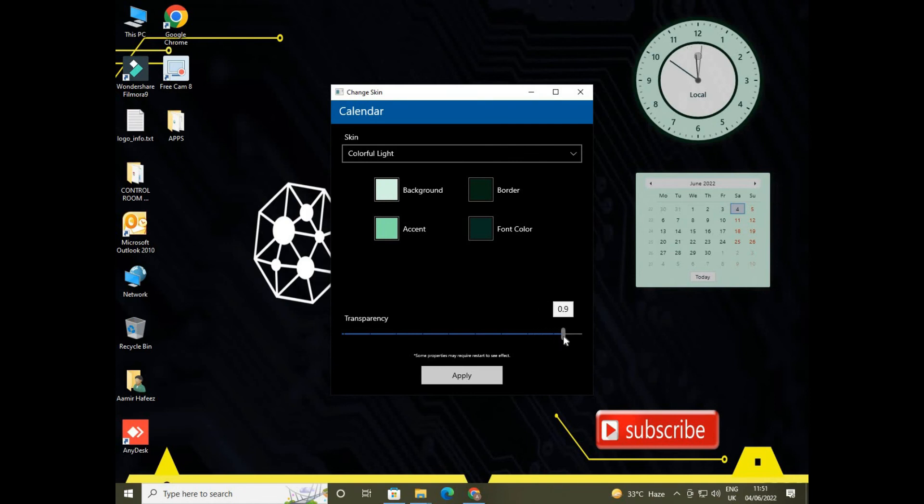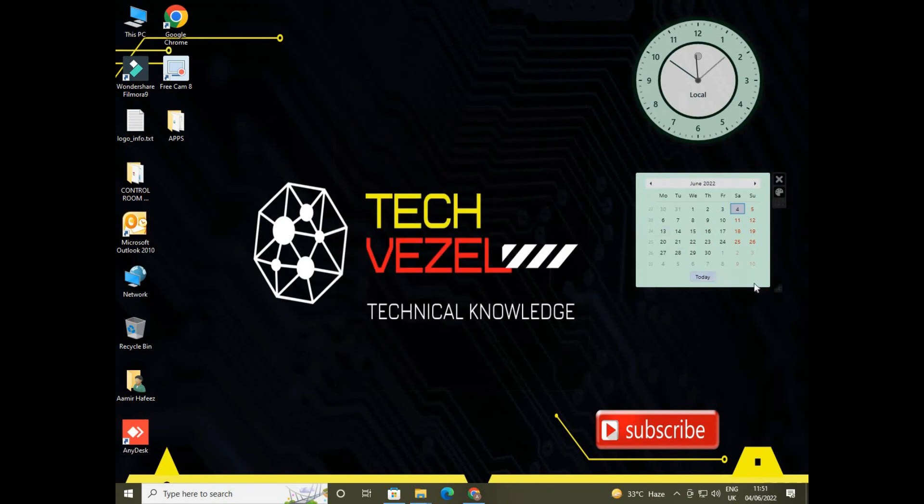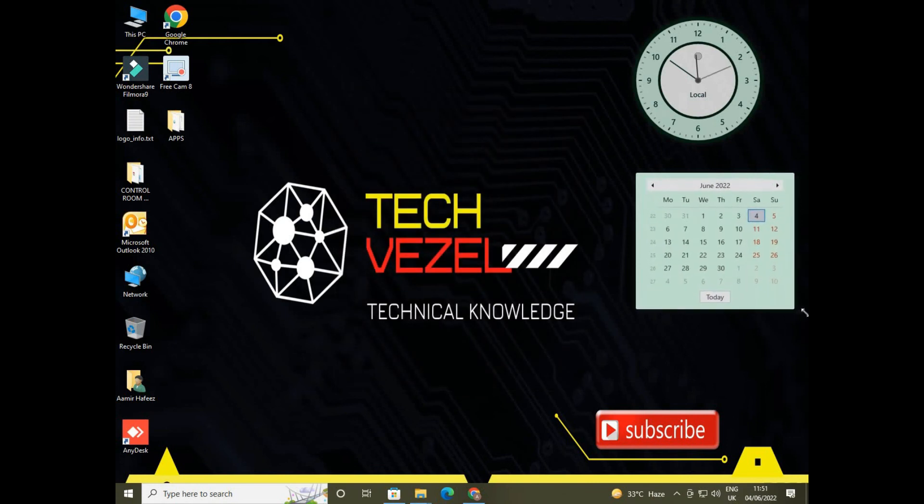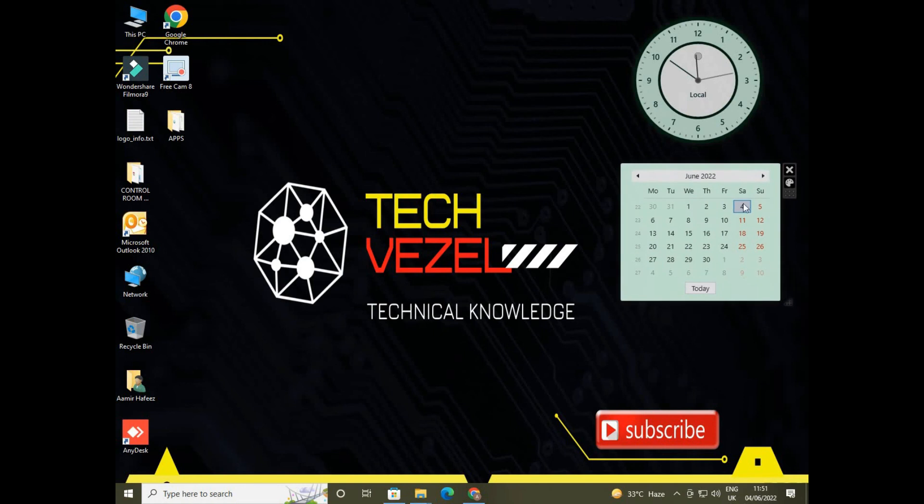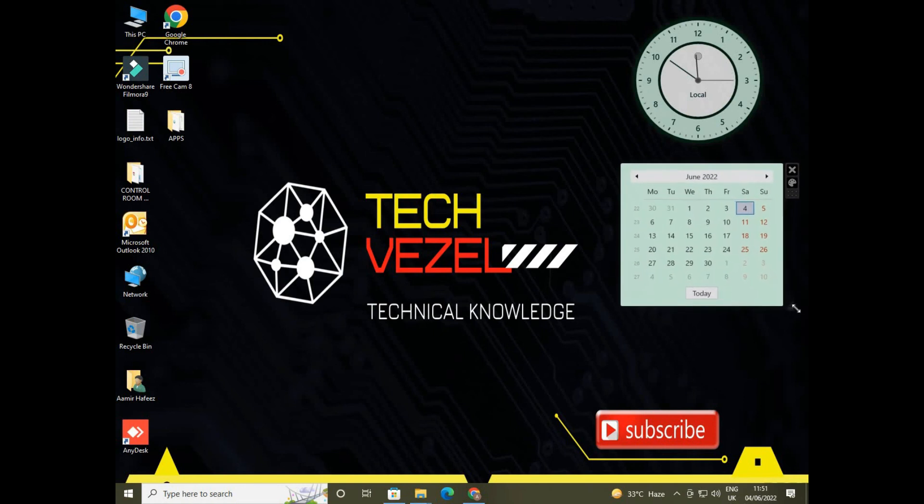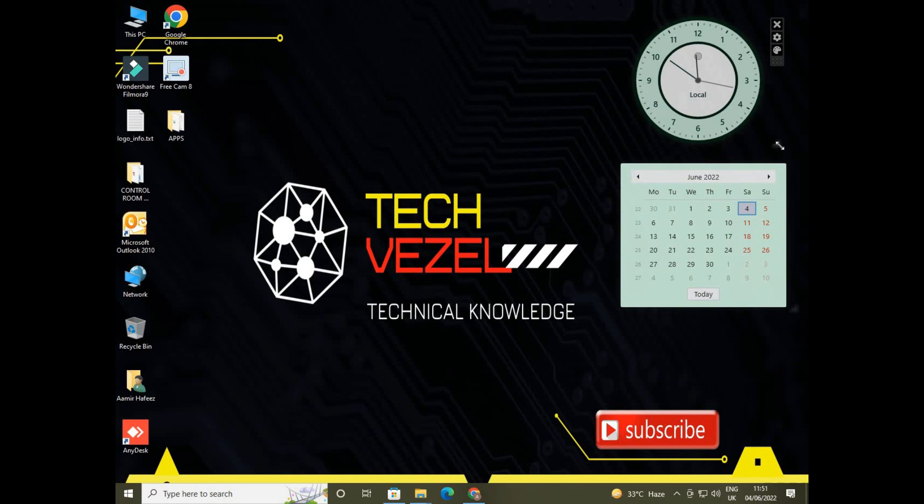So this is how you can manage and you can enable your desktop clock and desktop calendar option in your Windows 10 desktop screen. Hope you like the video.